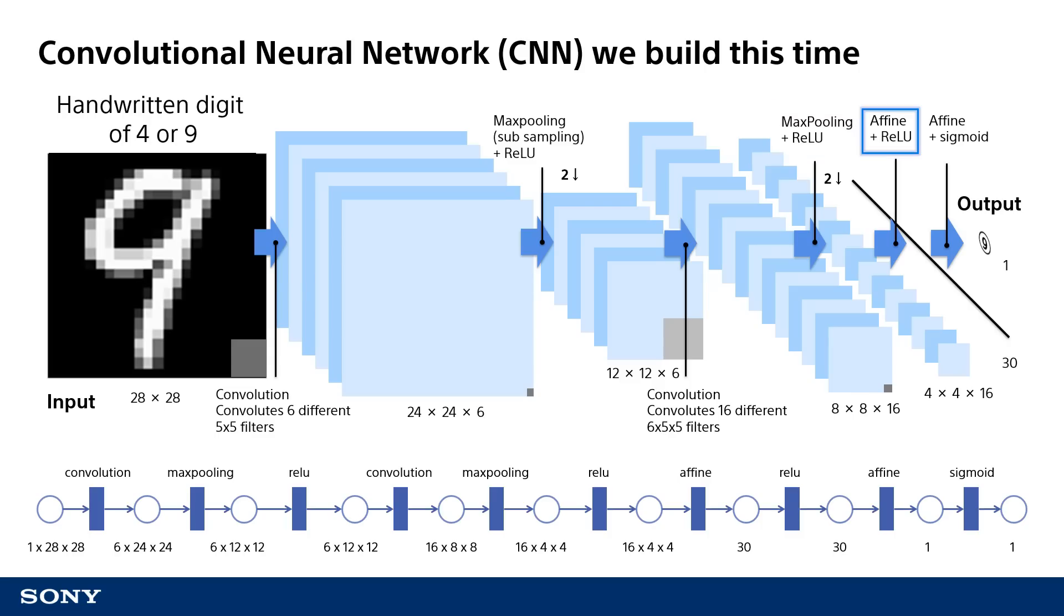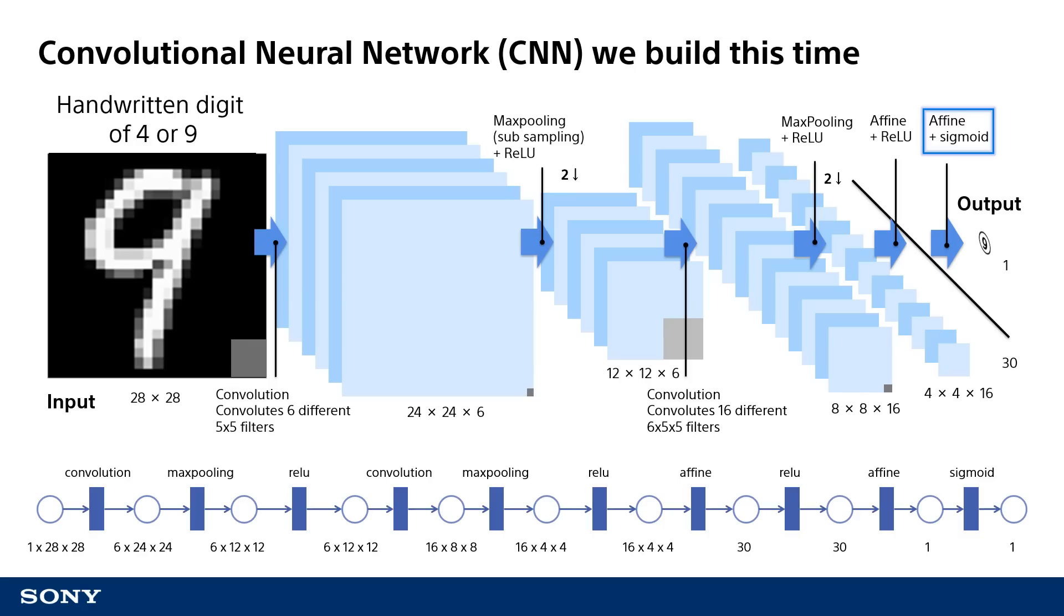The next function is the affine fully connected layer. At this point, a total of 256 neurons (4x4x16) are input and processed to generate an output of 30 neurons. Then, ReLU is used again to convert any values less than 0 to 0. Because it is fully connected, the last instance of affine can take an input of 30 neurons and generate an output of 1 neuron. The final function, sigmoid, performs a conversion on the affine output to generate a probability value between 0 and 1.